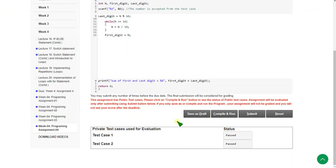These are the solutions for the week 4 programming assignments of the 'Problem Solving through Programming in C' course. Hope this video is helpful. If so, please subscribe, like, and share with your friends. For quiz solutions, I have already uploaded a separate video. Keep supporting — until then, goodbye and thank you!